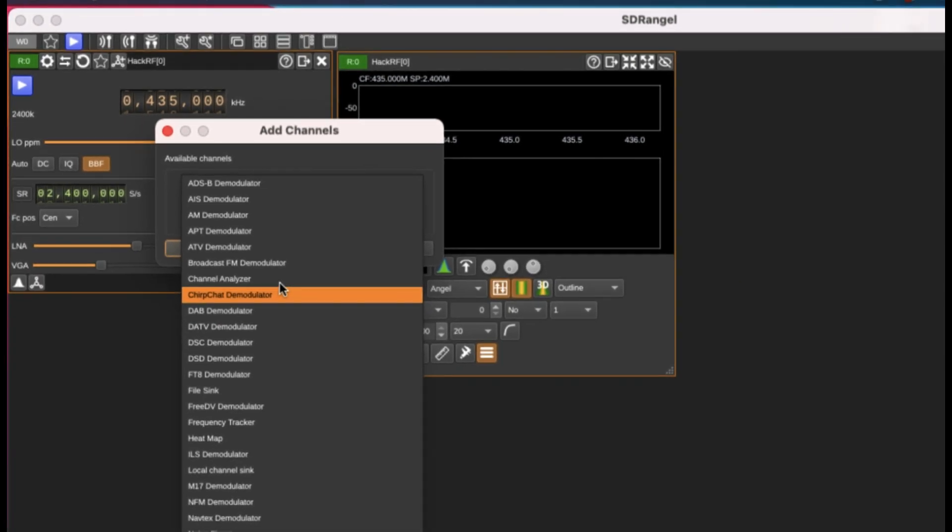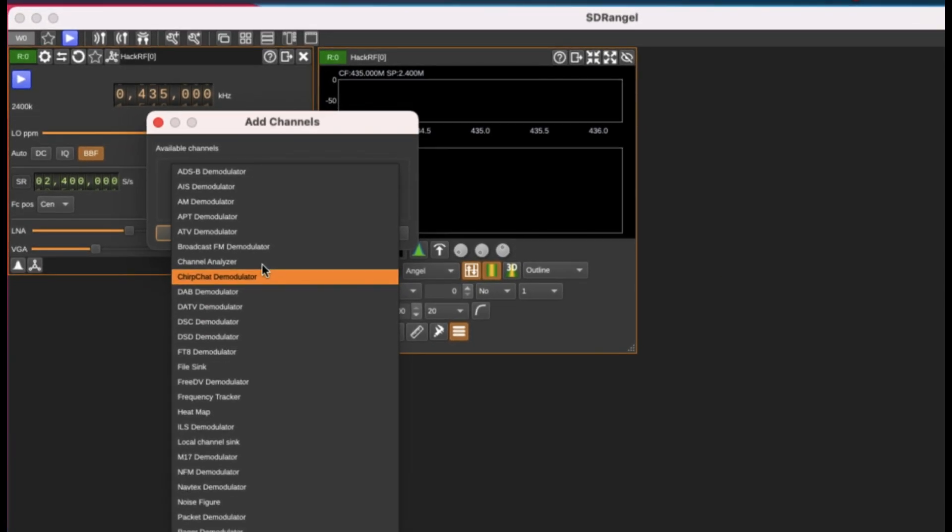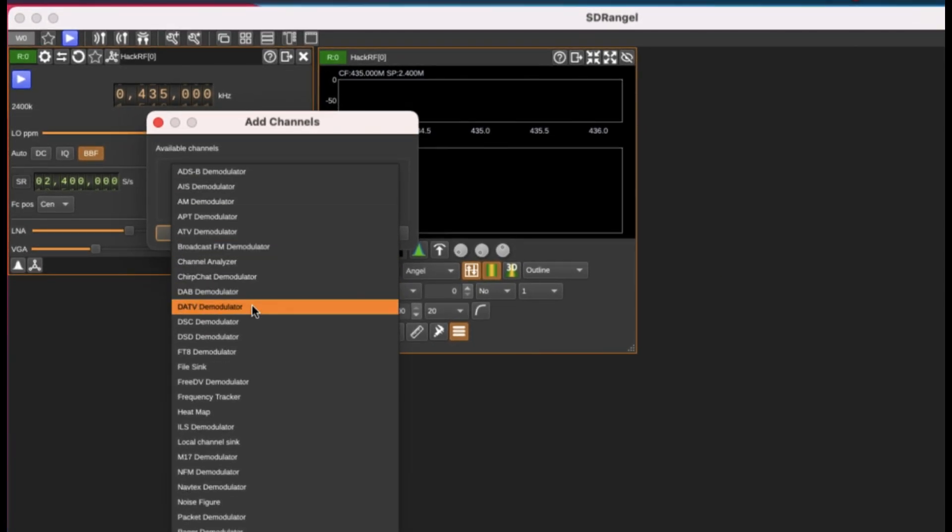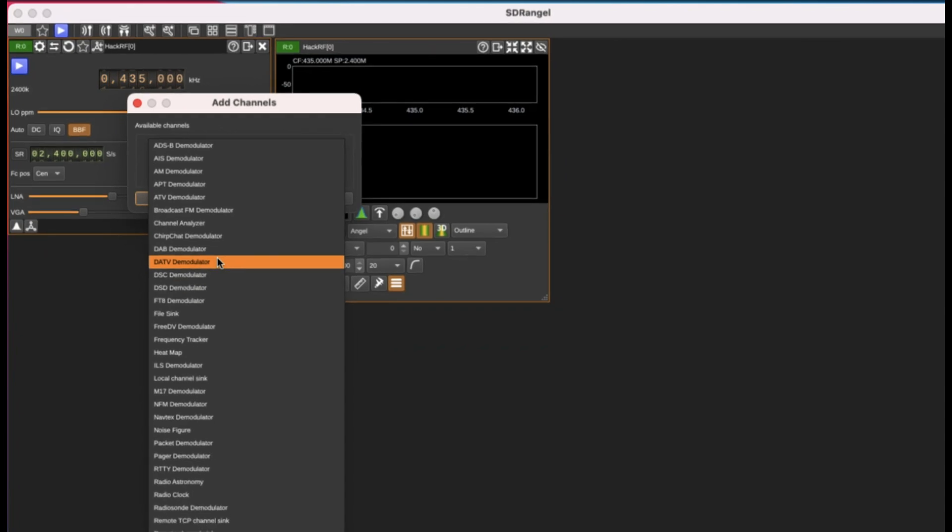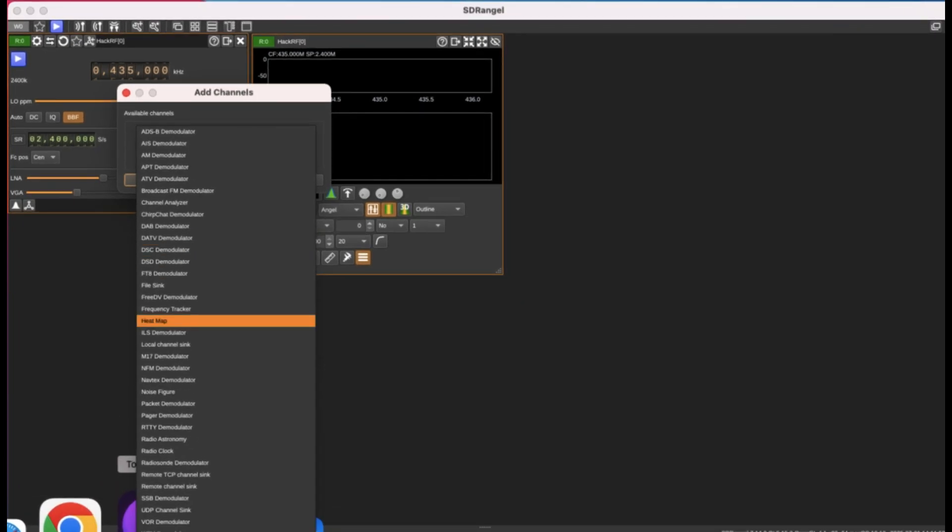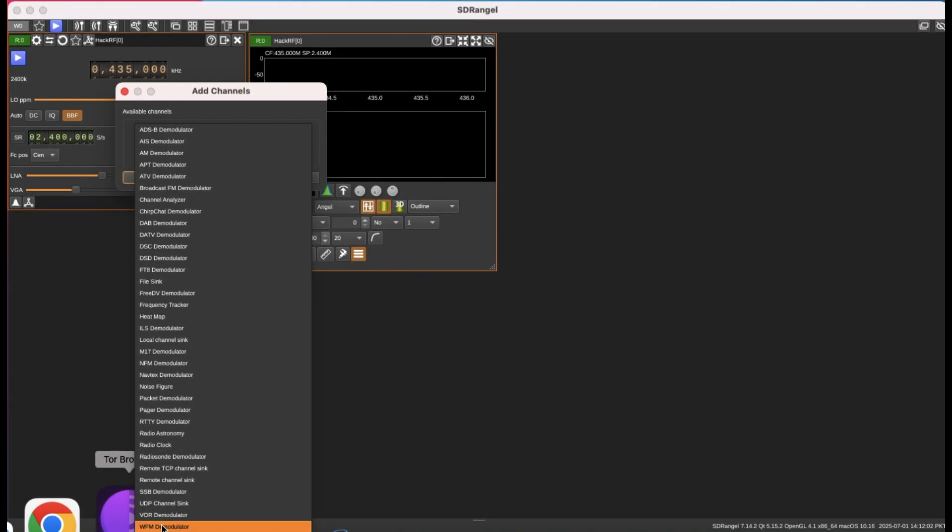You will see all the demodulators which are available. You don't have to do anything, just simply choose a demodulator. I'm going to choose a wideband FM demodulator, this is the demodulator I'm going to choose.